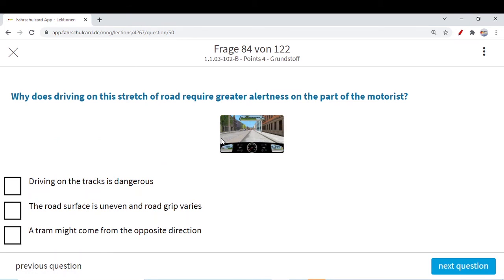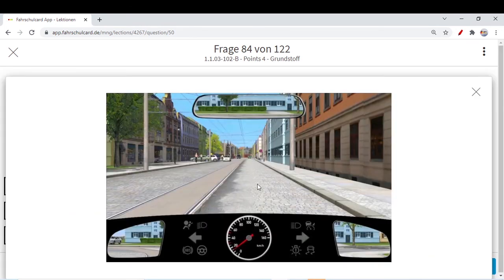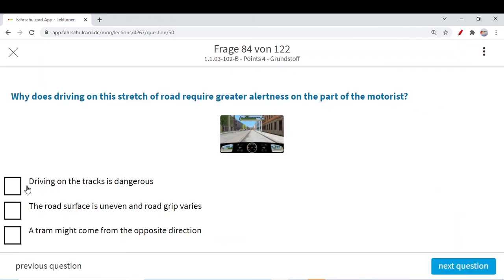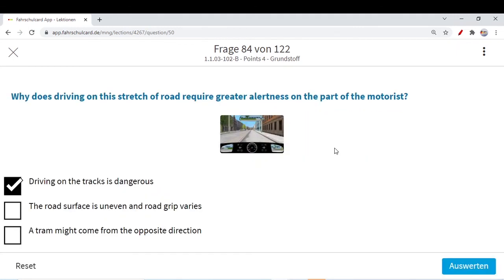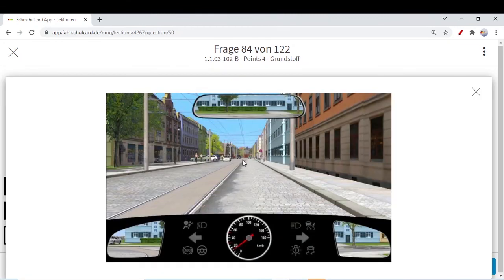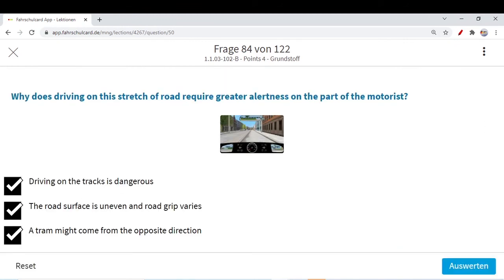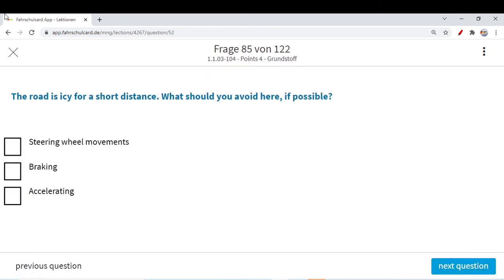Why does driving on this stretch of road require great alertness on the part of the motorist? You see a tram line also going parallel to you. A tram can come from any direction. The road has uneven patches, which makes it really difficult to control the car — it could skid. Driving on the tracks is dangerous — correct. The road surface is uneven and road grip varies — correct. A tram might come from the opposite direction — evident that a tram can come from any direction. All three things must be considered while driving on these particular patches.